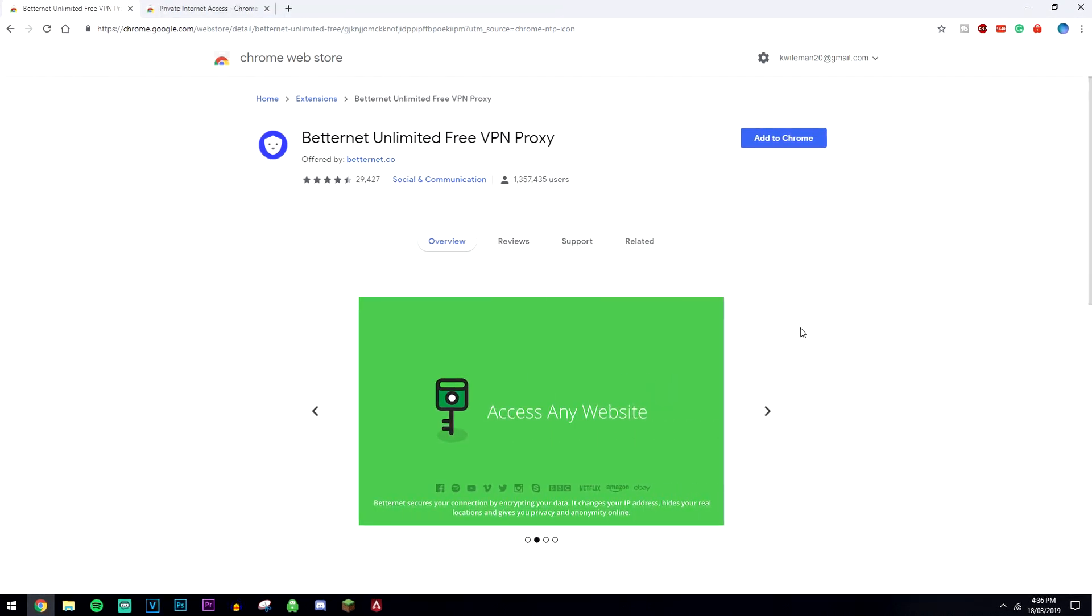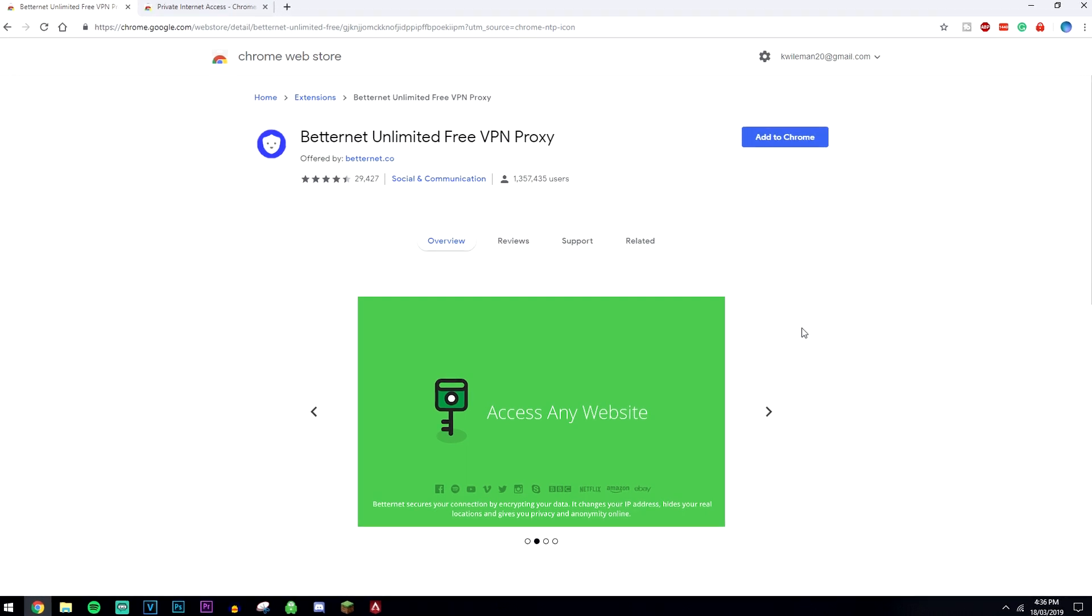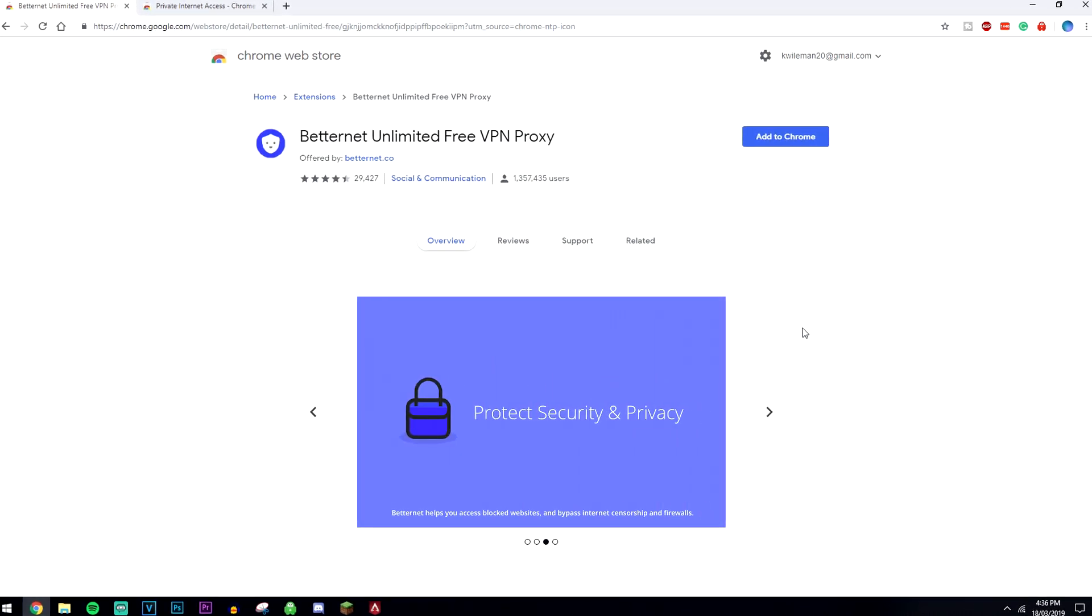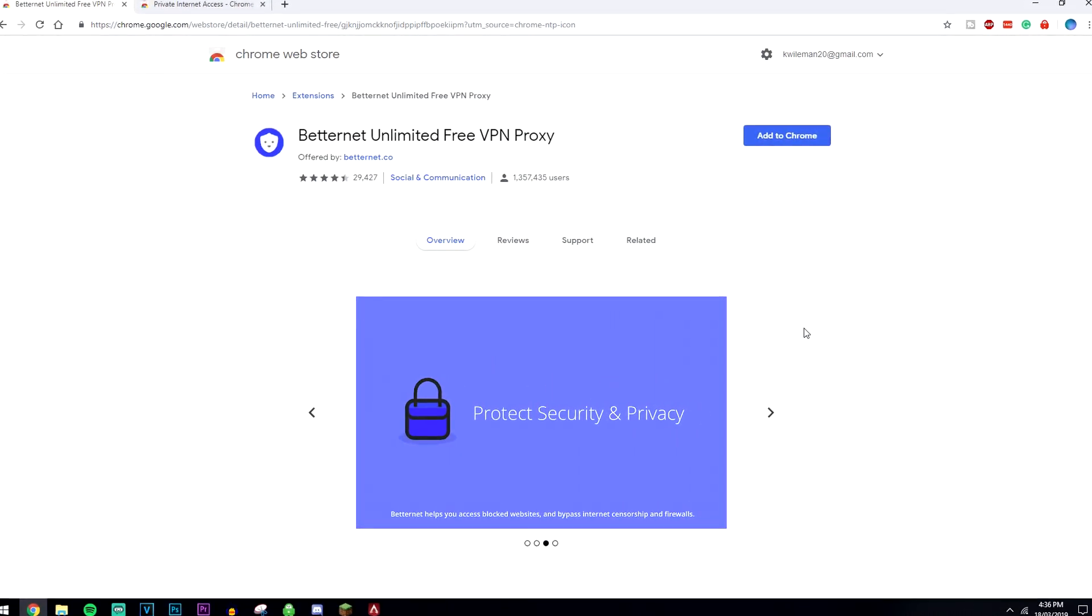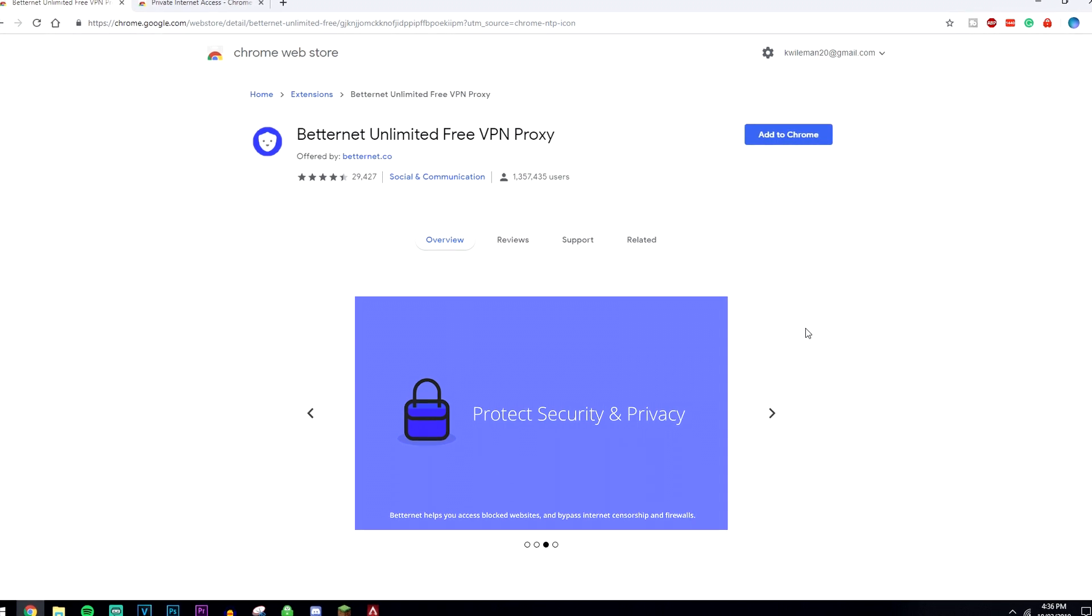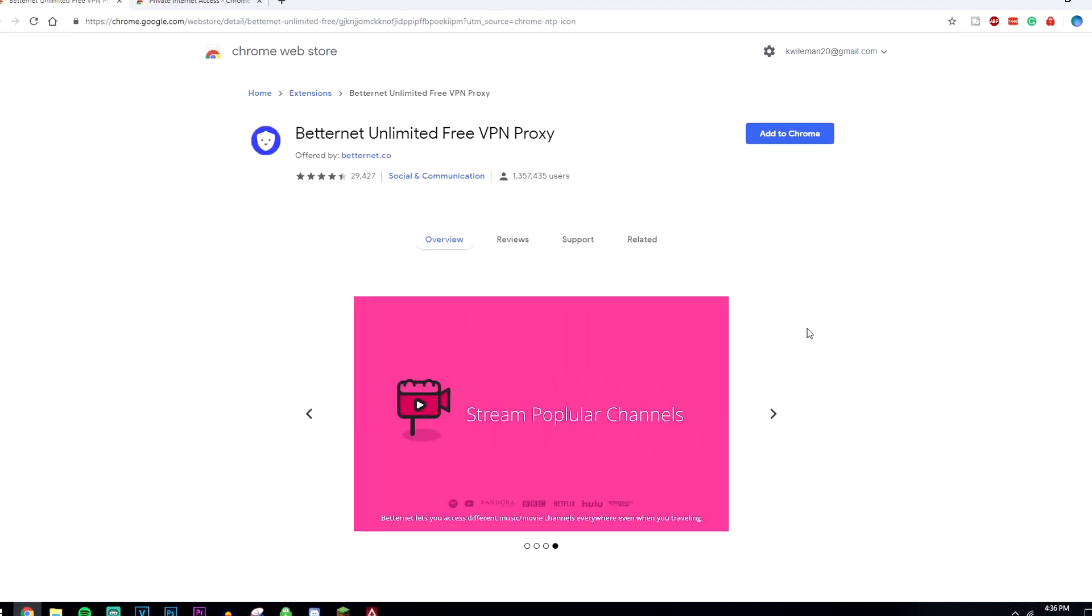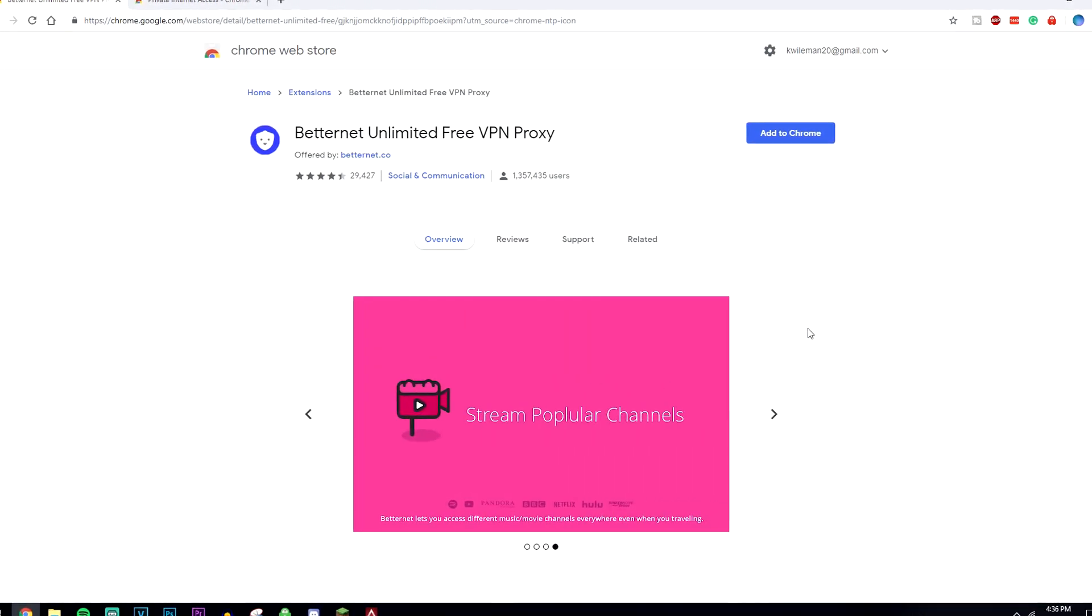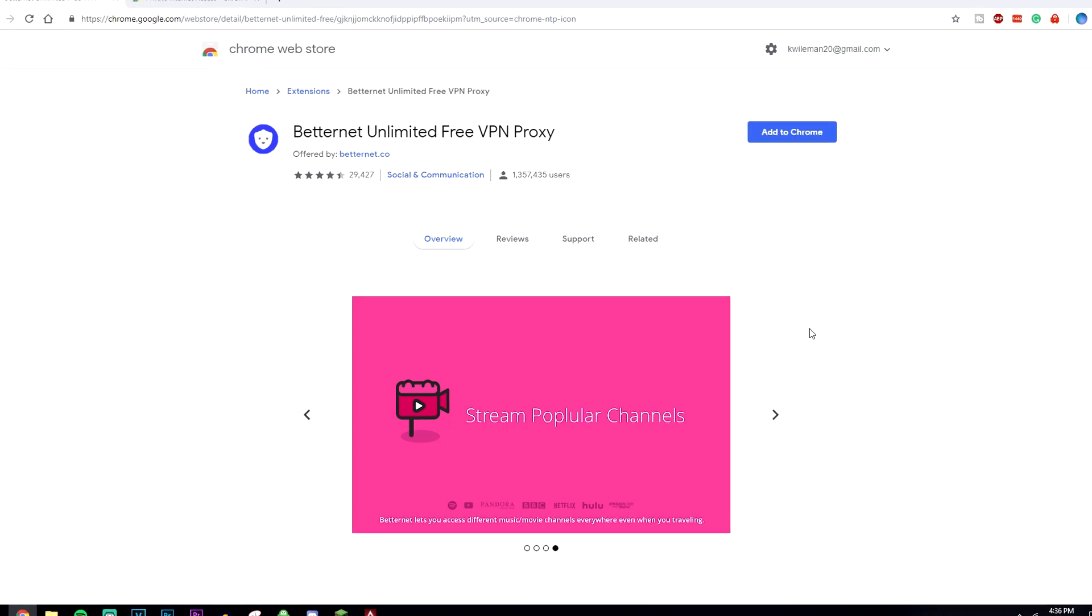Now the problem with free VPNs is that they obviously have to make money somehow. They do this by storing logs, which is basically your activity online while using the VPN, and they sell it to third party advertisers and companies in order to make money.